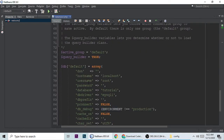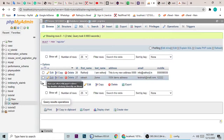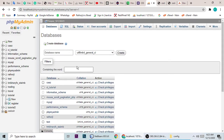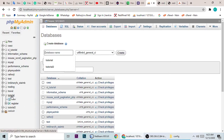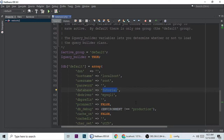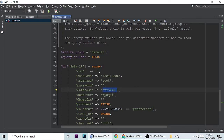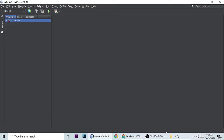In database.php we need to add our database username, password, and database name. My database name is 'tutorial' — if you don't have one you can create a new one. I'm putting 'tutorial' here. The username is 'root' and the password is blank. If you are uploading to a server, you must put the real database username and password. Now we have established the database connection.